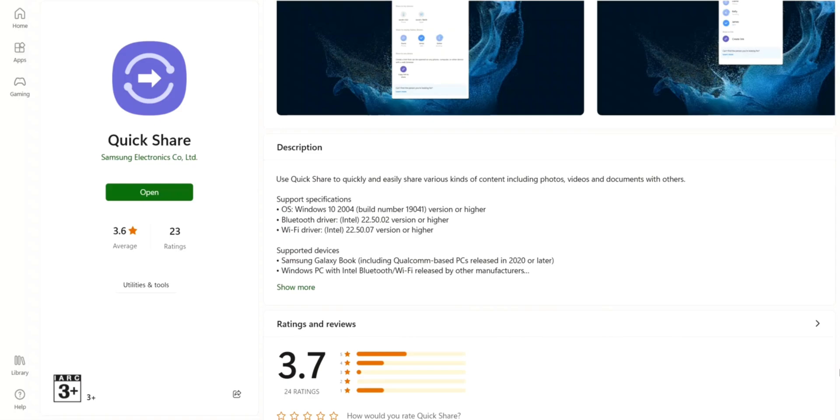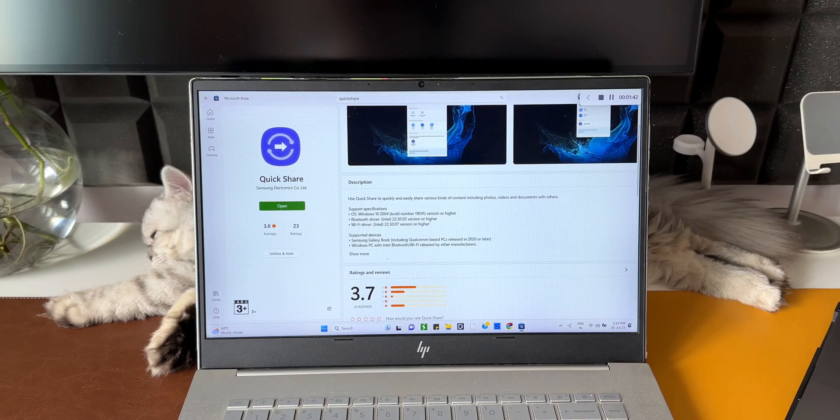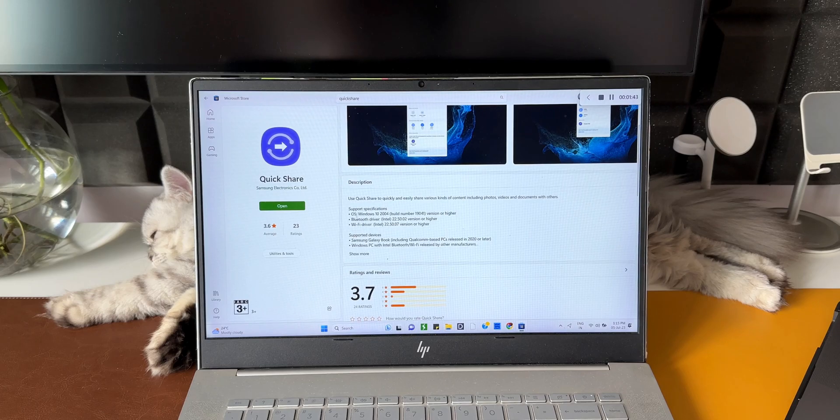The operating system has to be Windows 10 or higher, Bluetooth driver Intel W 2.50.02 version or higher, WiFi driver Intel W 2.50.07 version or higher. Now this laptop that I have here is already running on Windows 11 with the latest drivers.